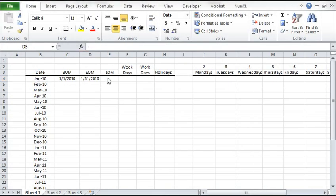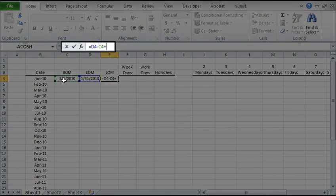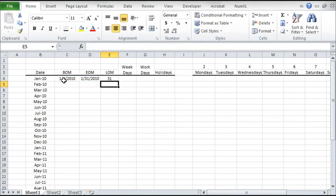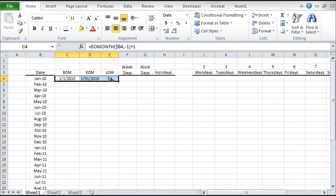Now we have the first day and last day of the first month. To compute the length of a month, subtract the last day from the first day and add 1. Select the cells and copy the formula to the rows below it.